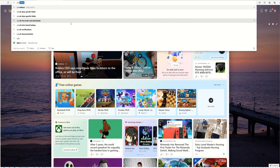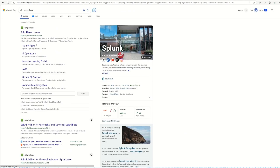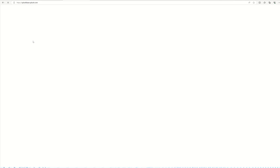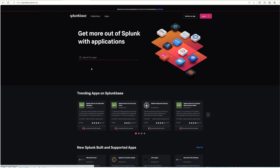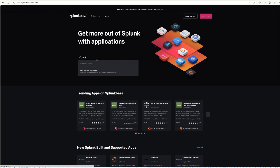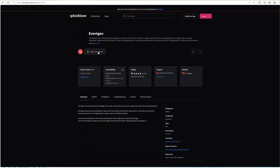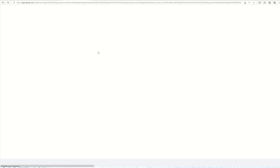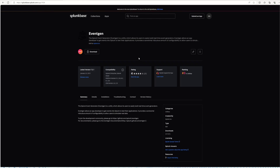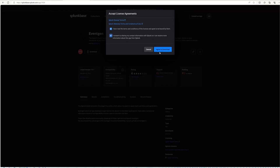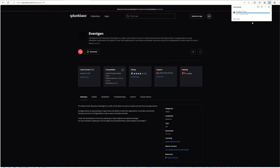Let's go to Splunkbase to demonstrate. Splunkbase has over a thousand apps available. I'll search for Event Gen — you can see the Event Gen app here on Splunkbase. I'm going to download this app. In order to download it, I need to log in with my Splunk.com credentials. Now that I'm logged in, I can hit Download and agree to the terms. The Event Gen app is now downloading.